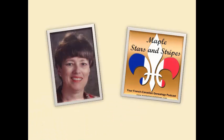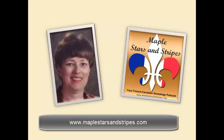Hi, this is Sandra Goodwin from Maple Stars and Stripes, your French Canadian genealogy podcast at maplestarsandstripes.com. This doesn't have to be the end of your research. Here are some possible solutions to your problem.